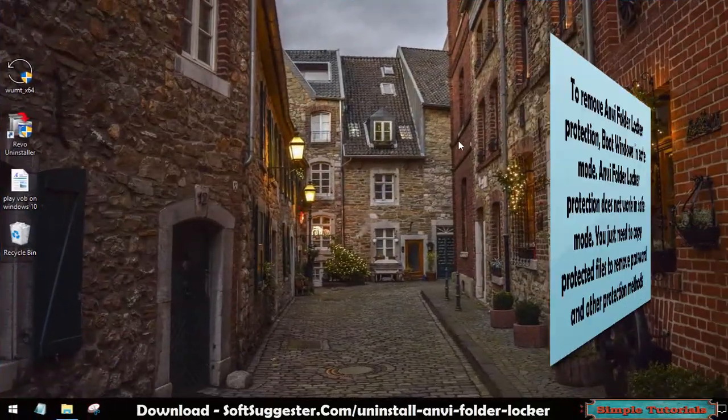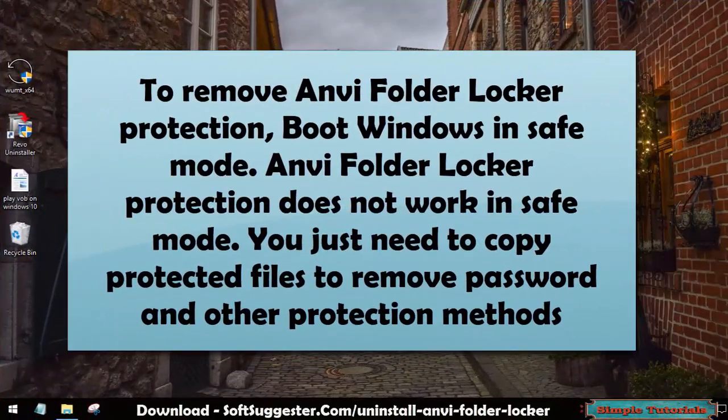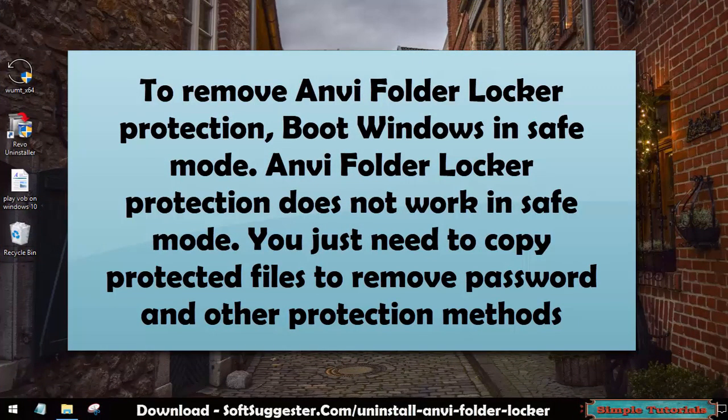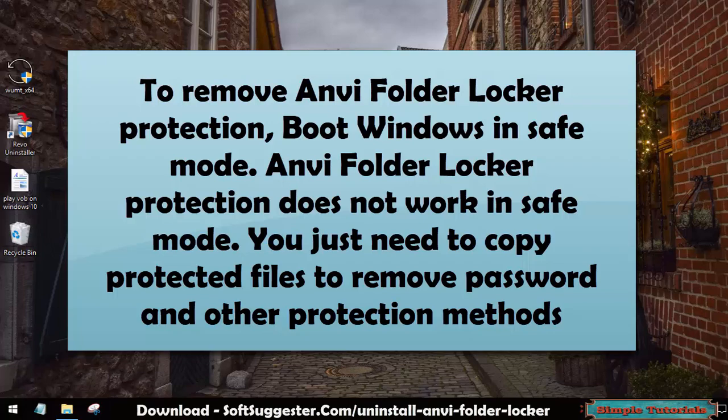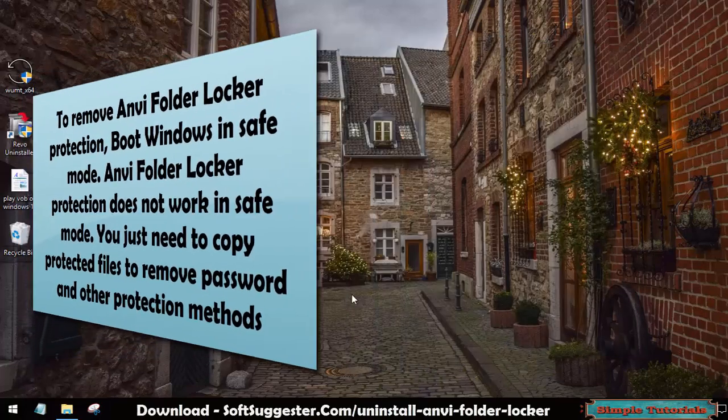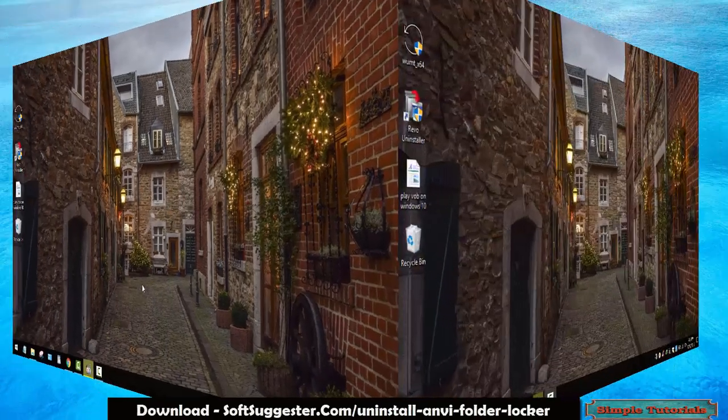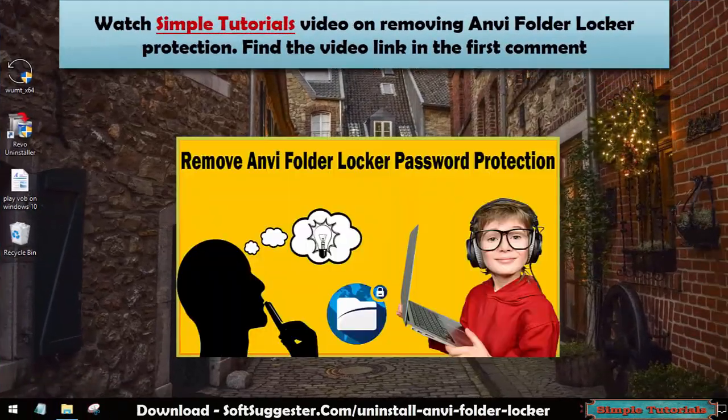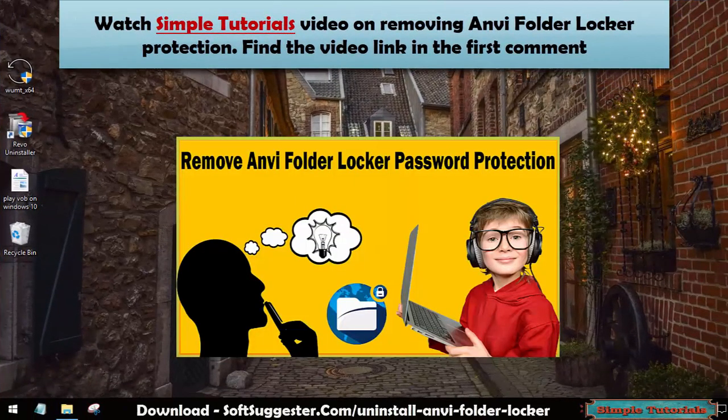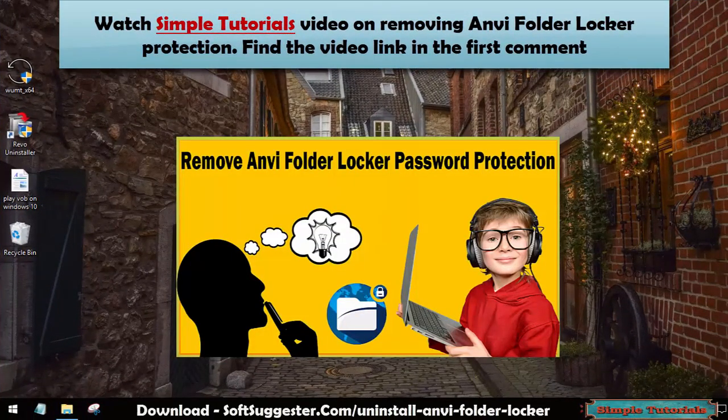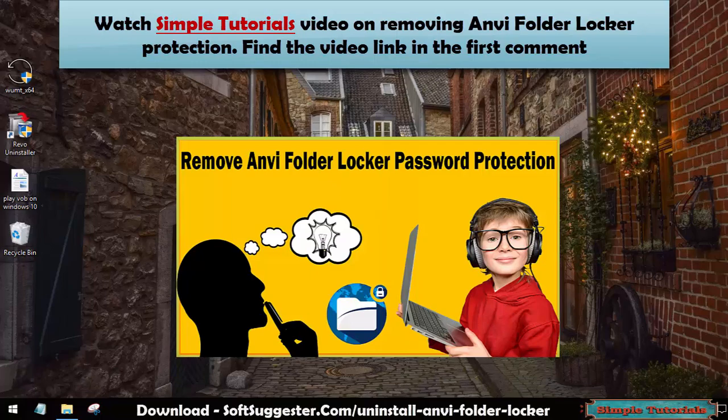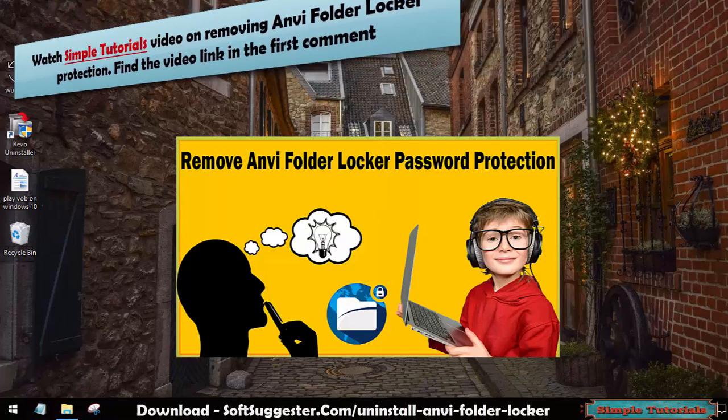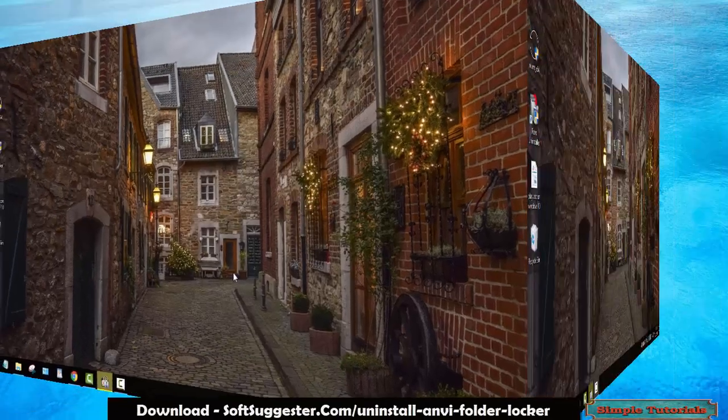To remove Onvi FolderLocker protection, boot Windows in safe mode. Onvi FolderLocker protection does not work in safe mode. You just need to copy protected files to remove password and other protection methods. Watch Simple Tutorials video on removing Onvi FolderLocker protection. Find the video link in the first comment.